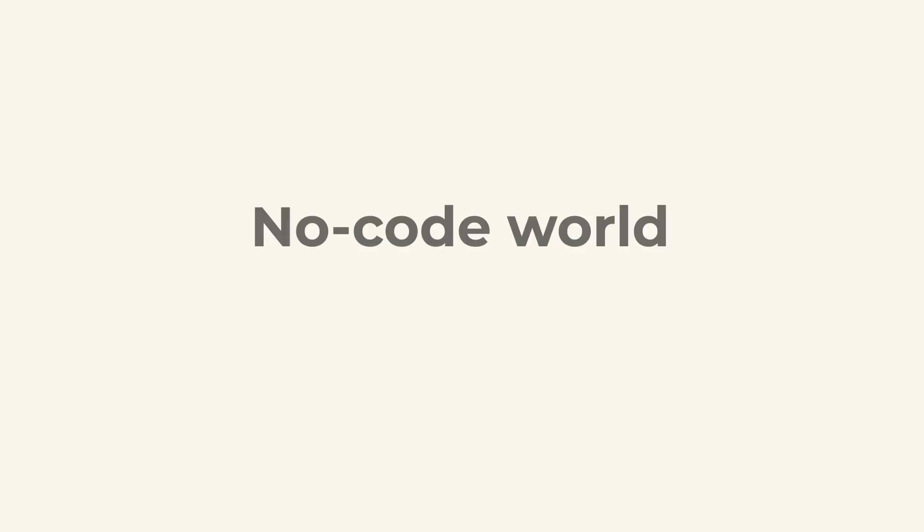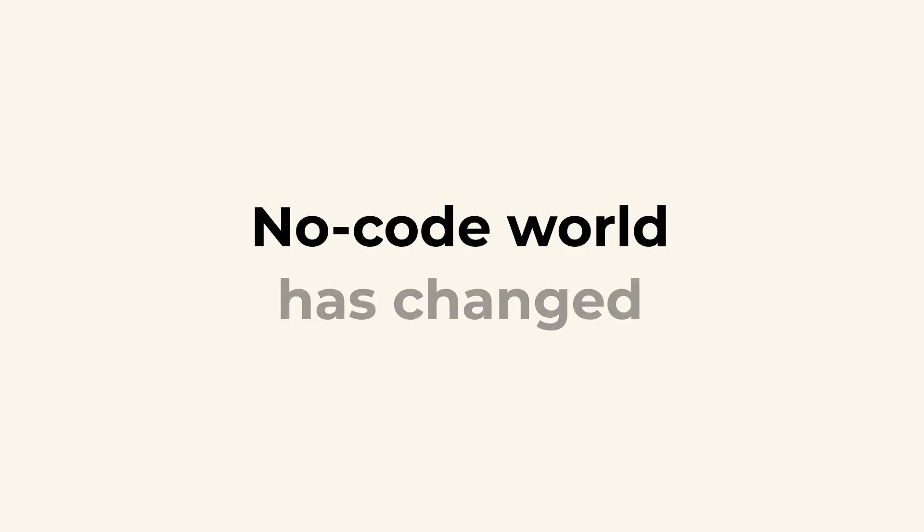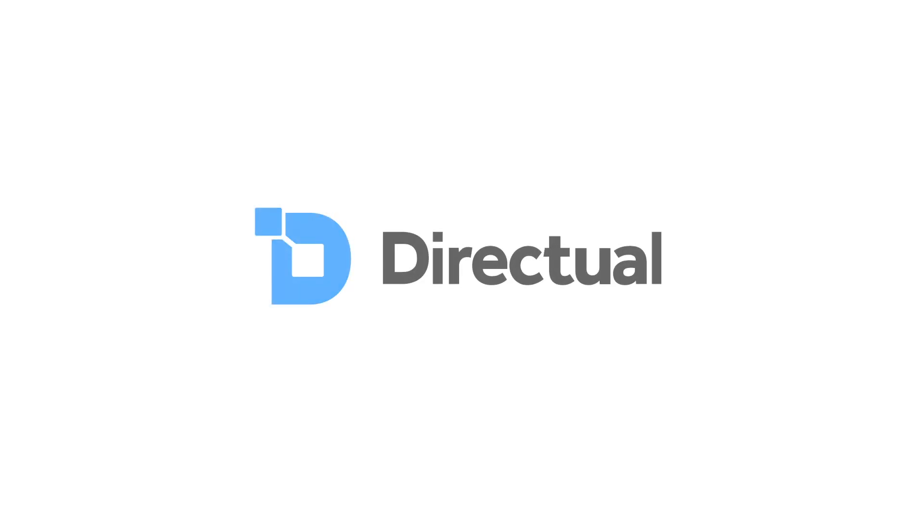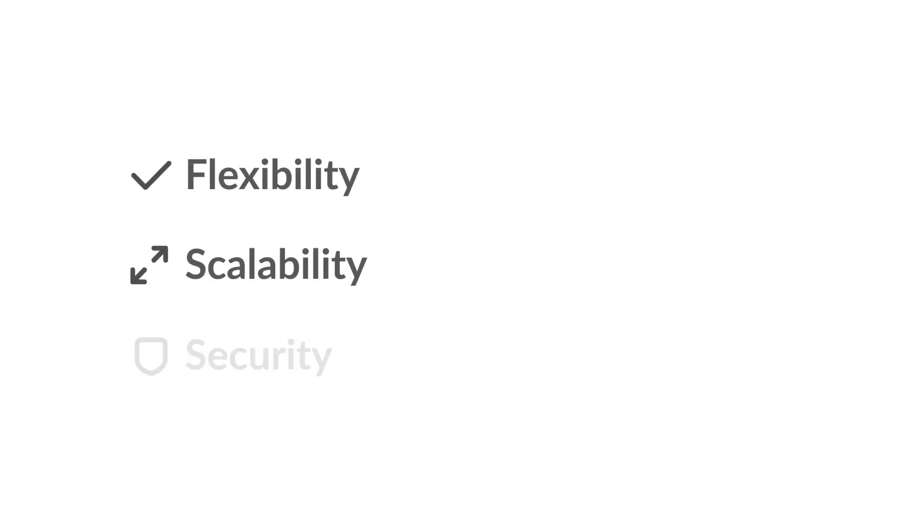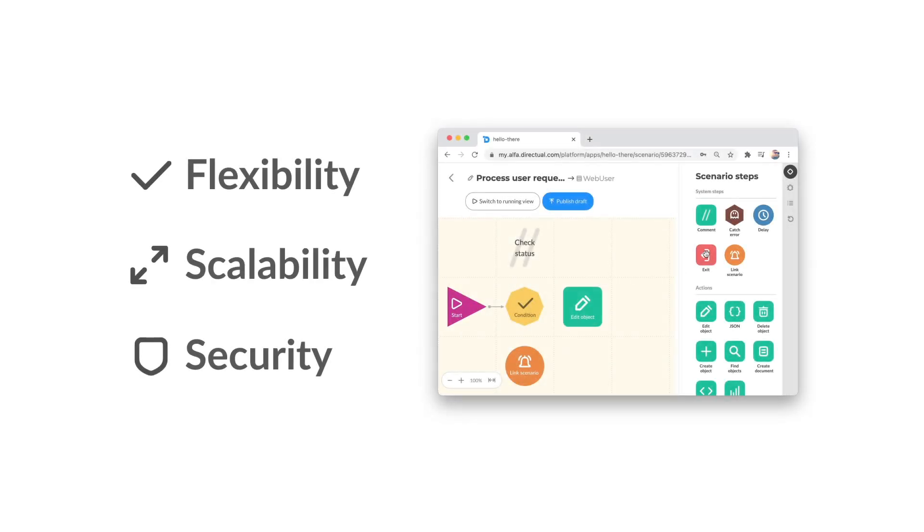Today, the NoCode world has changed. Introducing Directual. The only NoCode platform that combines the flexibility, scalability and security of traditional coding with a modern visual development approach.